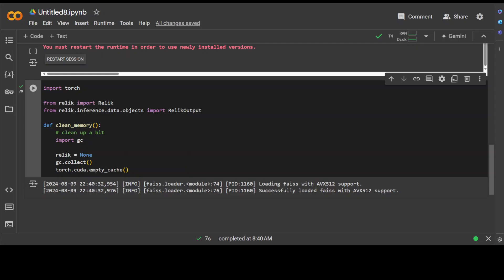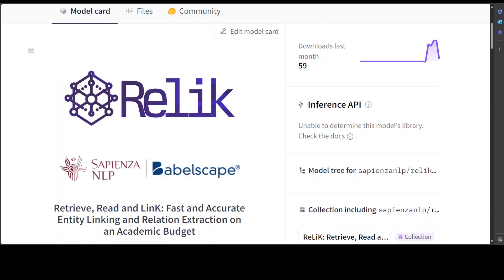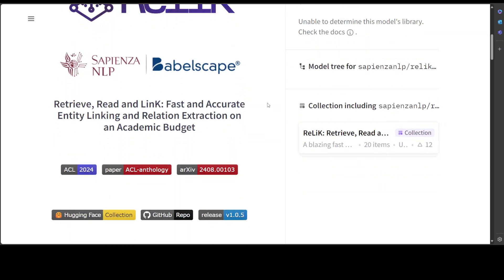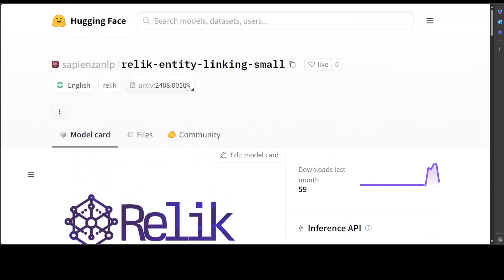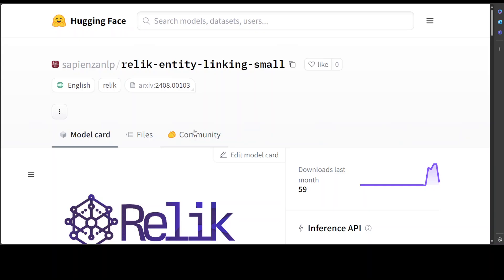We are going to use the model from Hugging Face. This is a model which we are going to use and it is an entity linking pipeline for Relic that features the E5 small version 2 retriever and DeBERTa V3 base reader, both fine-tuned on the AIDA-CoNLL dataset and uses around 5.9 million entities from Wikipedia's knowledge base. So in this example, what we are going to do is load the pipeline on a GPU with half precision for all components: the reader, retriever, and the index on the data.